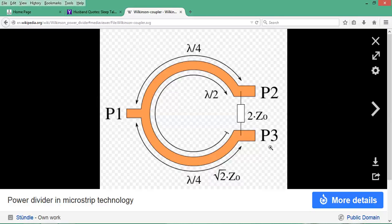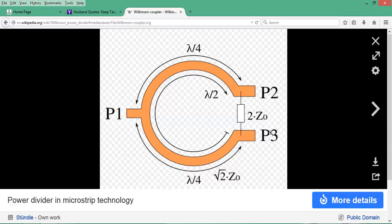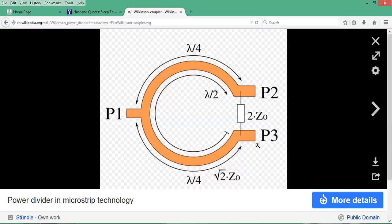The device can be used as a power combiner or divider. As a divider, power is incident at port 1, with ports 2 and 3 matched to 50 ohms. For example, if 1 milliwatt is incident at port 1, you'll have 0.5 milliwatts output at port 2 and 0.5 milliwatts at port 3, dividing the power in half.